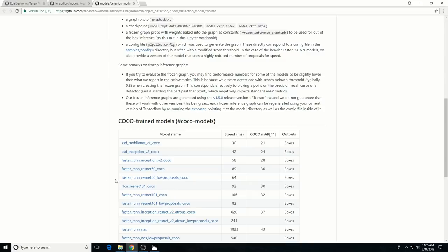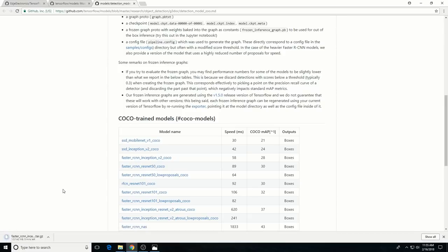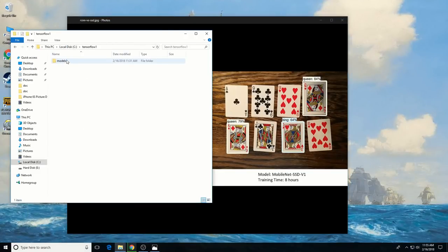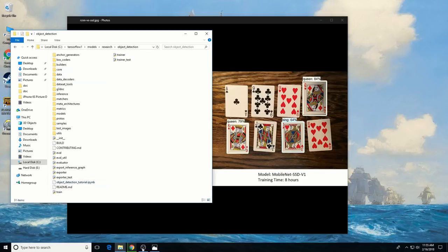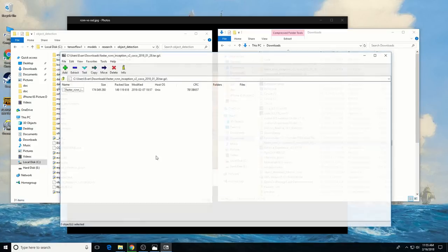You can choose which model to train your object detection classifier on. If you're planning on using an object detector on a device with low computational power, such as a smartphone or a Raspberry Pi, use the SSD MobileNet model. If you'll be running your detector on a decently powered desktop or laptop, go ahead and use one of the Faster RCNN models. This tutorial will use the Faster RCNN Inception V2 model, so click the link to download it. Once the Faster RCNN tar.gz file has finished downloading, extract its contents to the Object Detection folder.